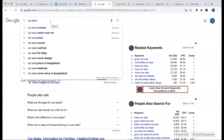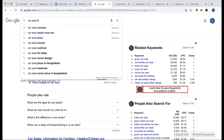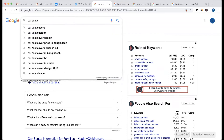Let's say we have a letter-wise approach. A — this is car seat and strollers. B — this is car seat belt. C — car seat covers, cushion. These are the main keyword ideas.